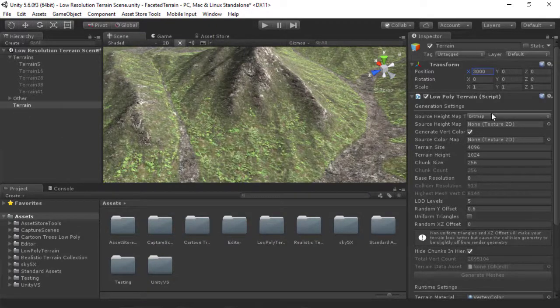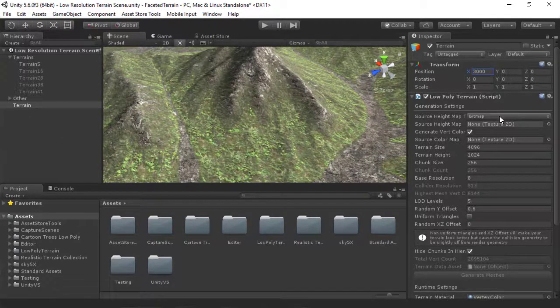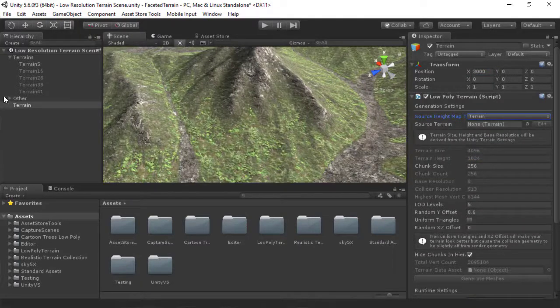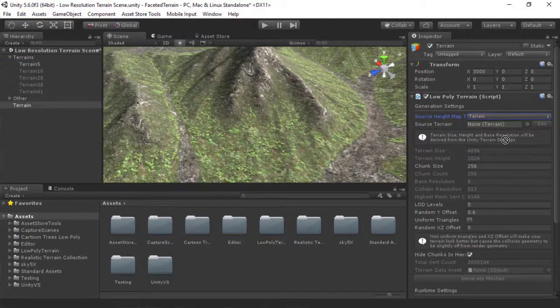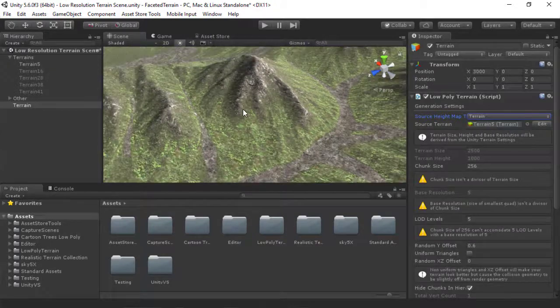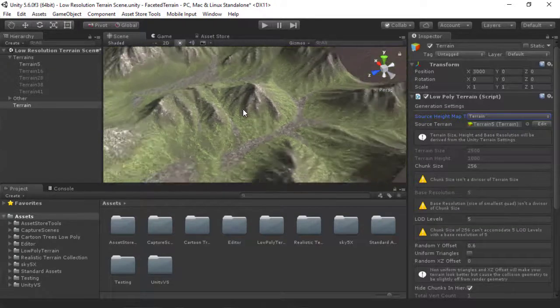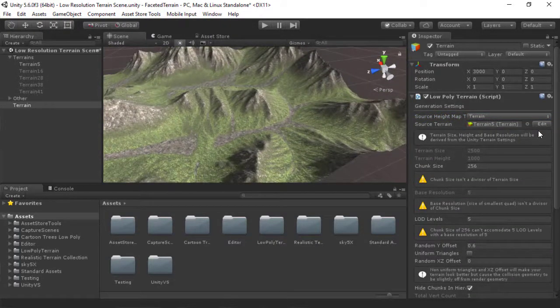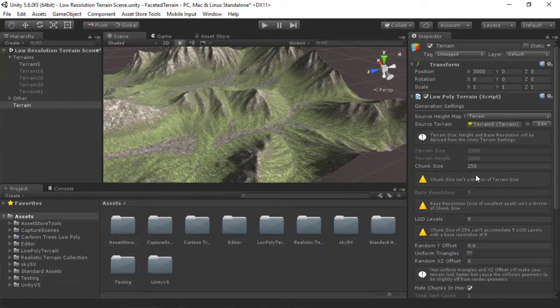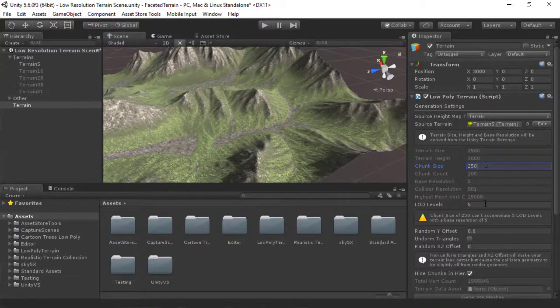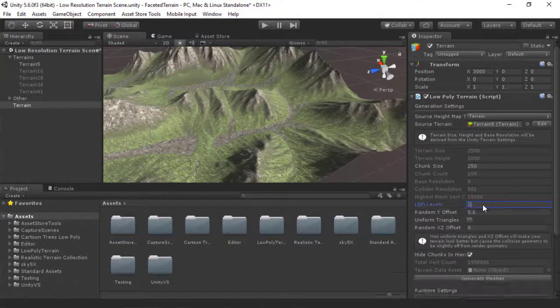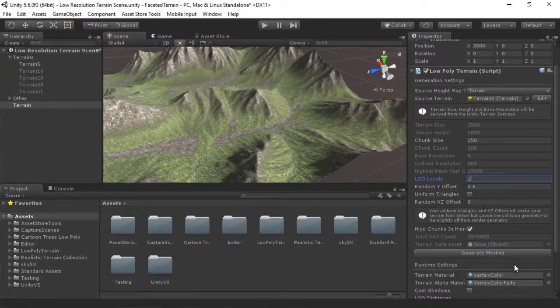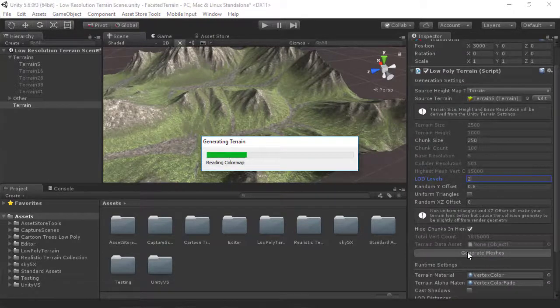And there is now a new option right here to import a Terrain directly. So I'm going to drag the Terrain there, change my Chunk Size so that it matches, and LOD Level so we don't complain, and hit Generate.